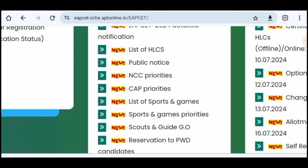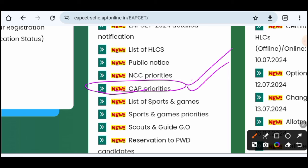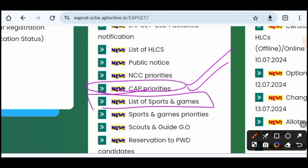The CIP priorities are detailed in the specific sections. The military, defense, and military CIP priorities are open for reference. This information is available on the portal. The list also includes sports and games categories. These categories and reservations are outlined as criteria, including the number of sports and games priorities available.